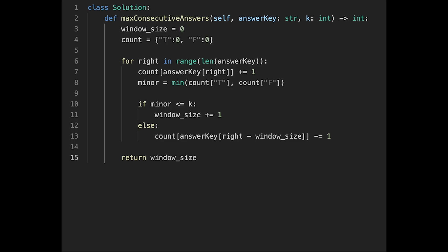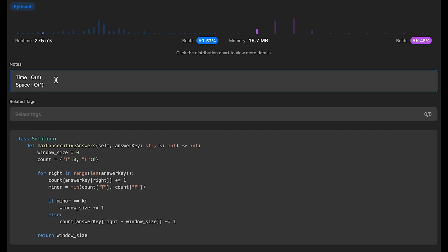Let me submit it — it looks good and is a very efficient algorithm. The time complexity is O(n), where n is the length of the answer key string, because the solution iterates through the string once, performing constant time operations within each iteration. The space complexity is O(1) because space usage does not depend on input size — the count dictionary stores only two characters T and F, and the other variables like window size and minor are constant space. That's all I have for you today. If you like it, please subscribe to the channel, hit the like button, or leave a comment. See you in the next question.